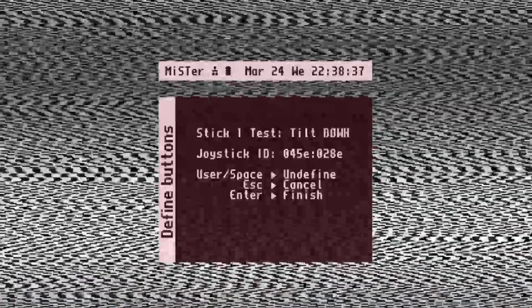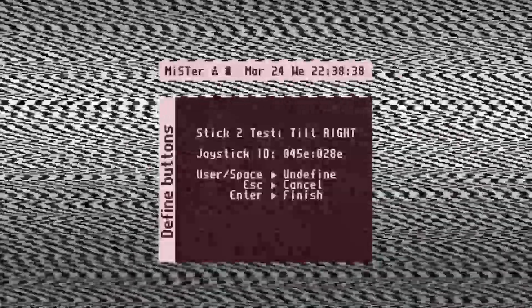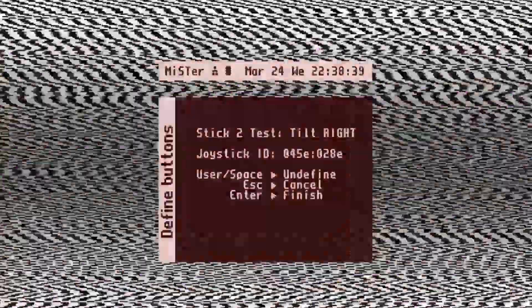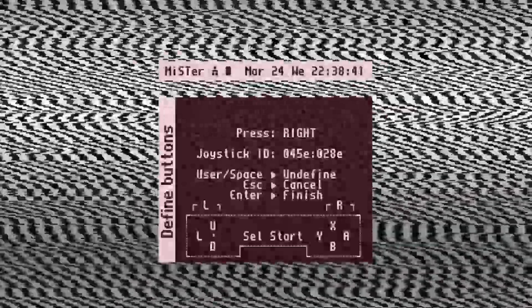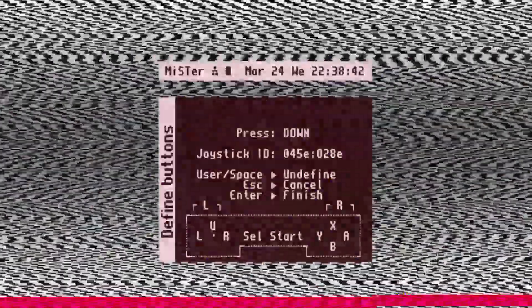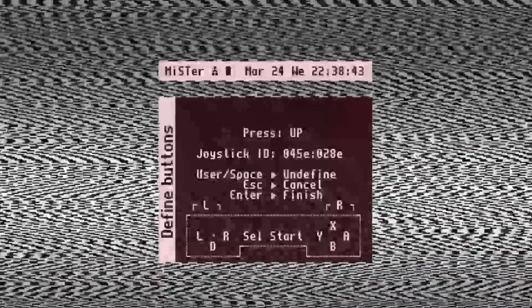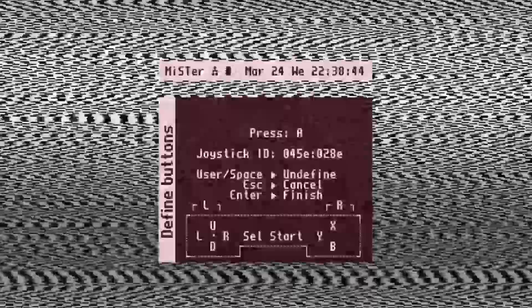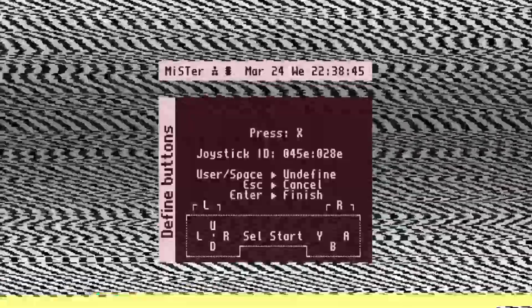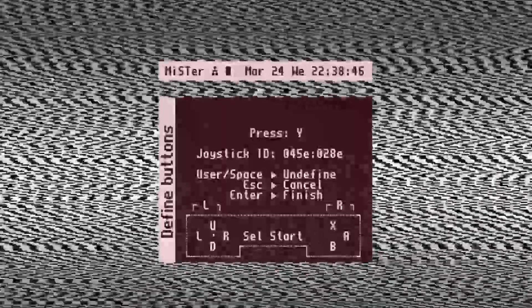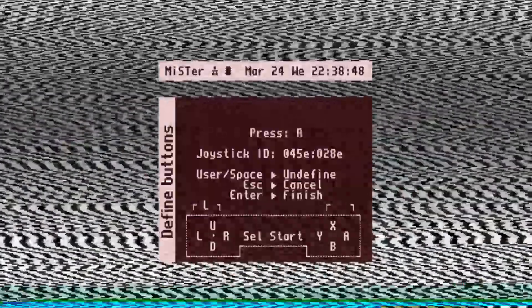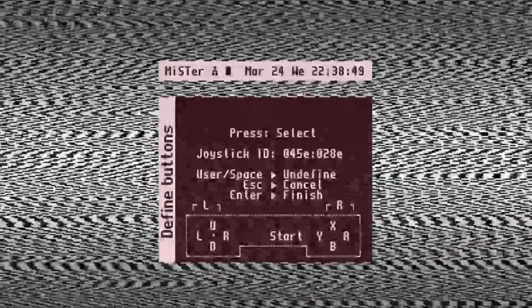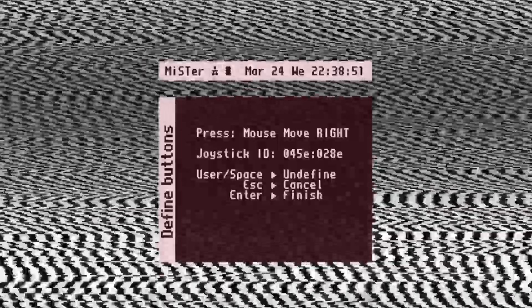Press right, tilt right, tilt down, tilt right, tilt down, right, left, down, up, A, B, X, Y, L, R, select, start.